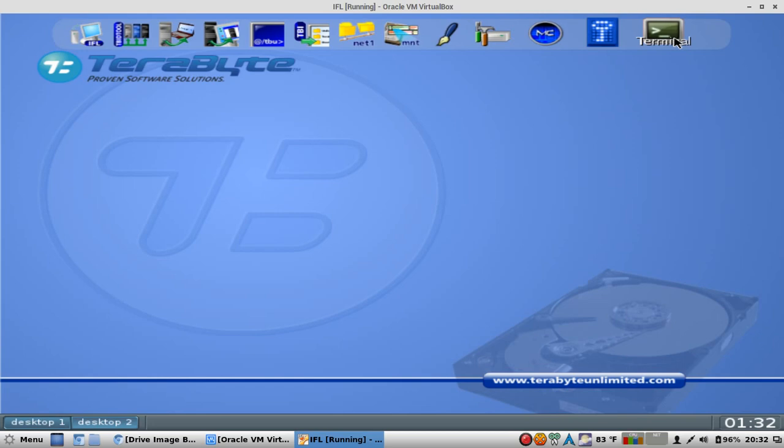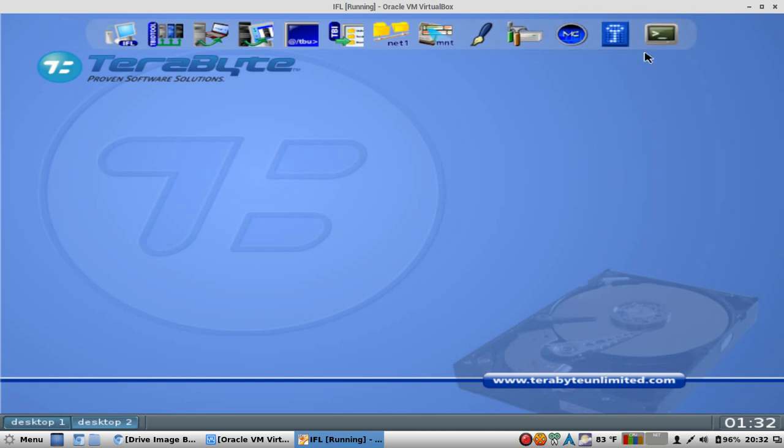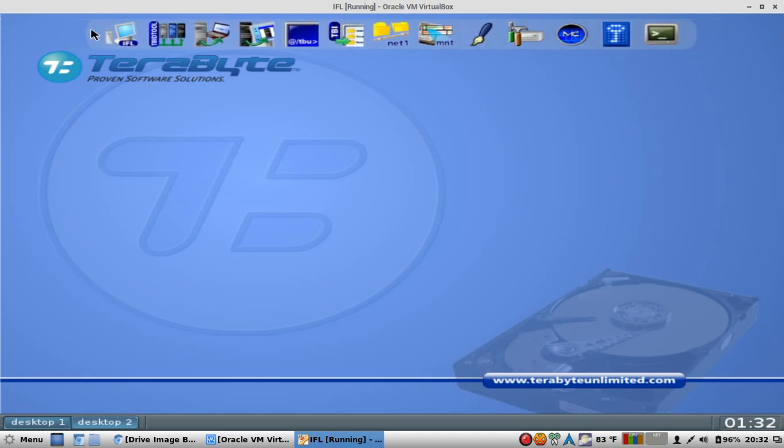Terminal. And when I mean terminal, you can run Linux commands. You can use FDisk, you can make partitions. You can do all that stuff that a normal Linux terminal can do. So let's get into Image for Linux.